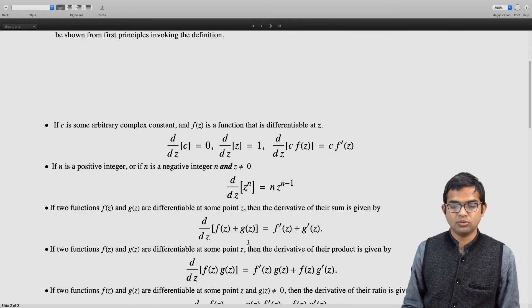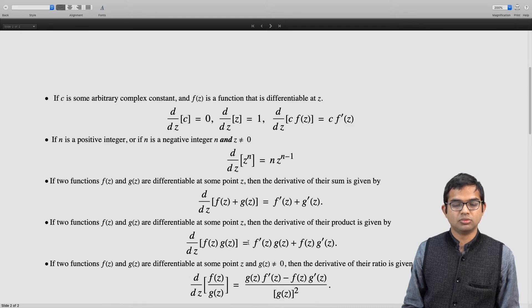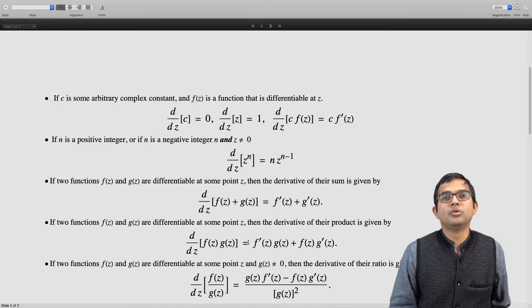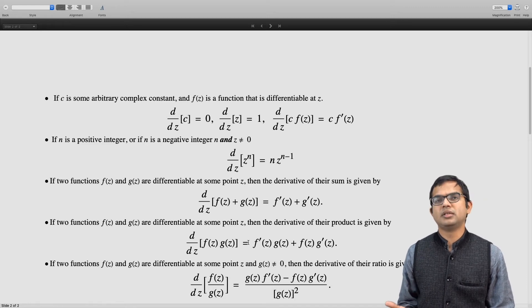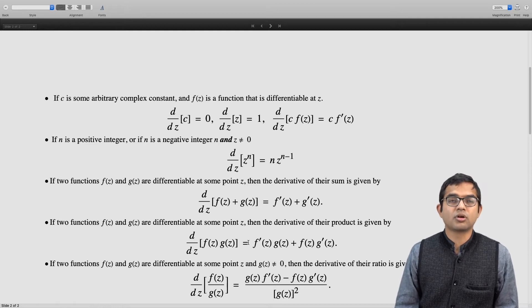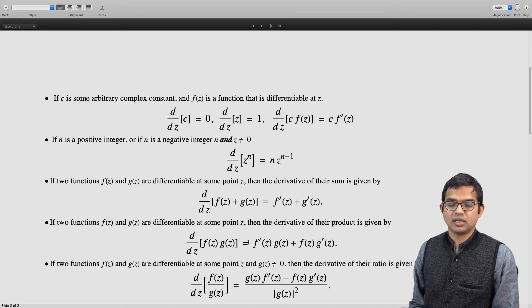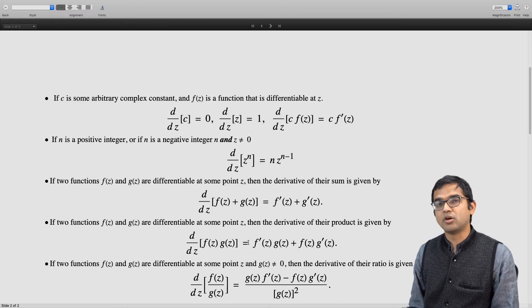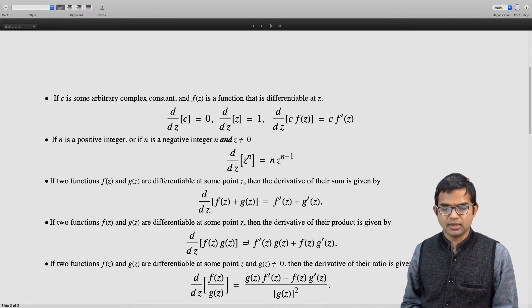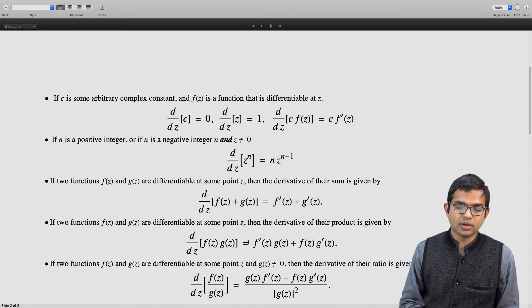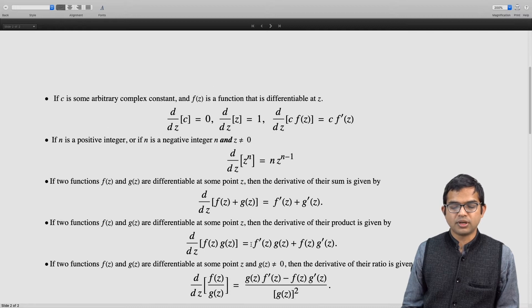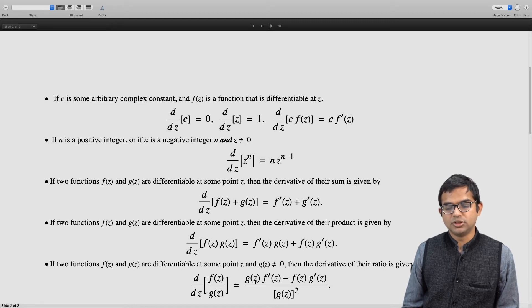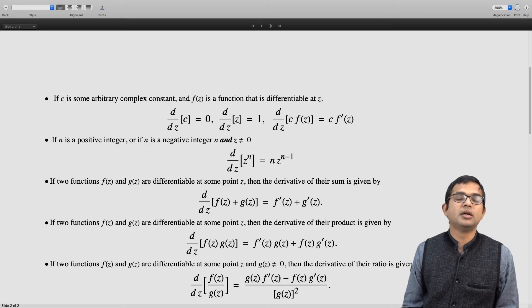The quotient rule: if you want to take the derivative of the ratio of two functions f of z divided by g of z, it is meaningful provided g of z is not zero. You can think of it as the derivative of the product of f of z and 1 over g of z. It comes out to be g of z times f prime of z minus f of z times g prime of z, divided by g of z the whole square.